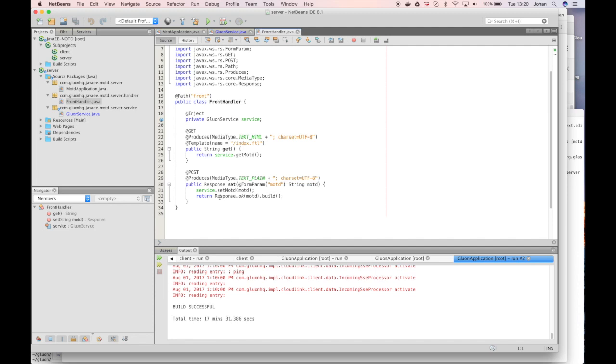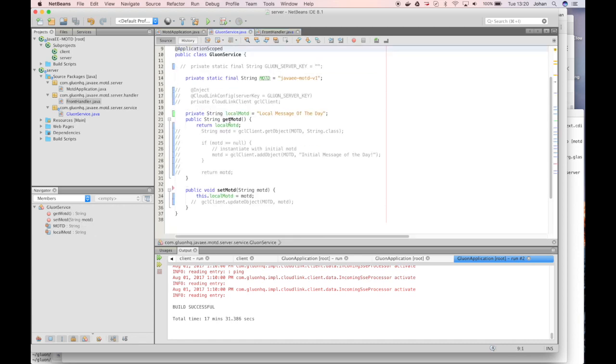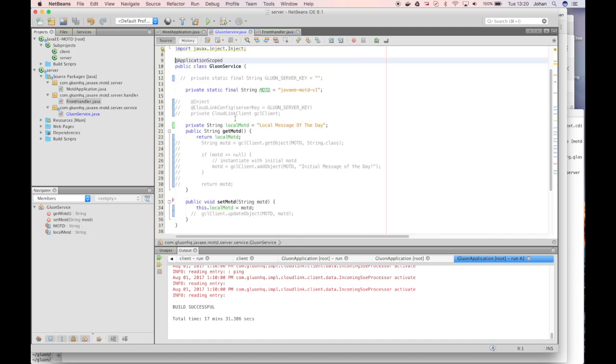And the SET method is called to SET the same text. We use a Gluon service here to somehow store the text value. Initially that Gluon service is very simple. The GET on the Gluon service will return the value of a string and the SET will set that value of a string. Later on we will make it more complex.